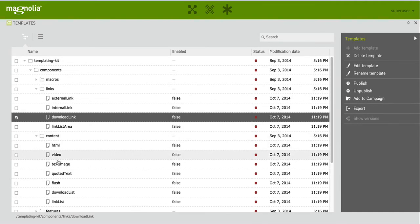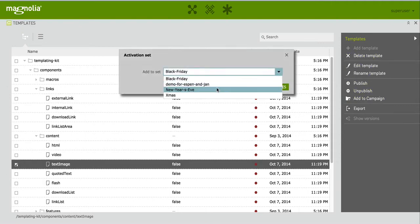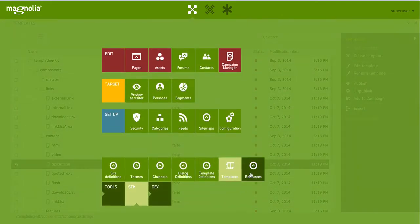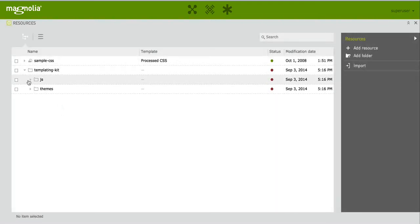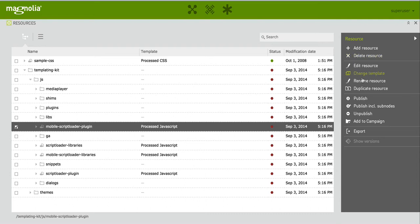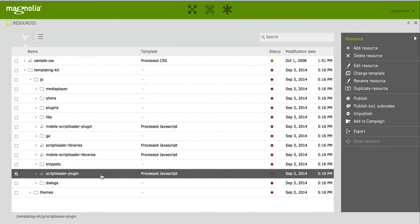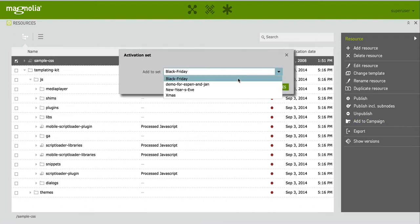Just to complete this example, you will probably also modify some templates to have some special announcements or to show something special. A text-image component will have something special, so I will add it to the campaign as well. Maybe I will have also something in resources — some JavaScript, some CSS that I will be adding. Maybe the script loader plugin needs to be changed to aid some special operations for this campaign. Or maybe some CSS instead — okay let's add some CSS as well.